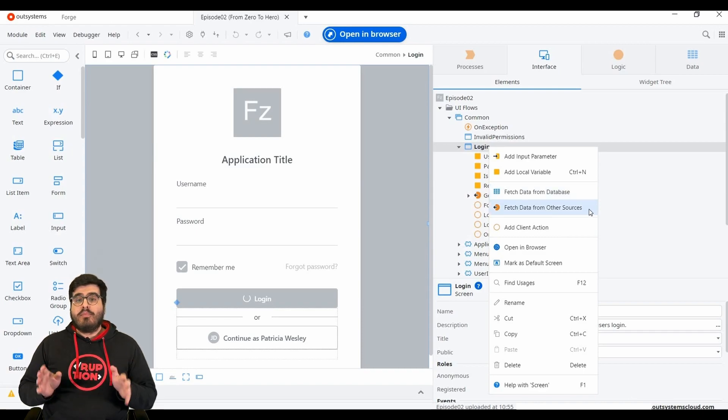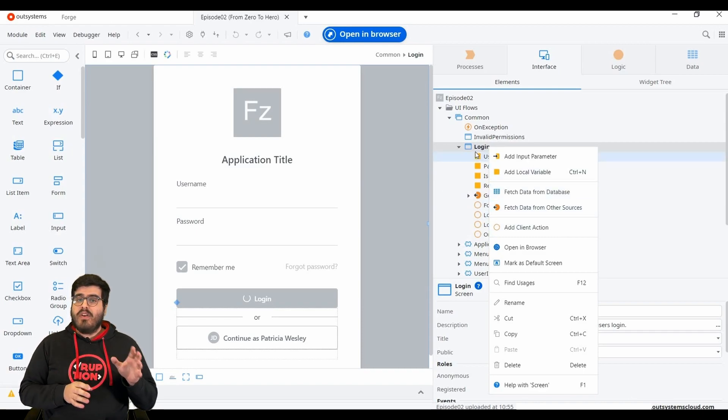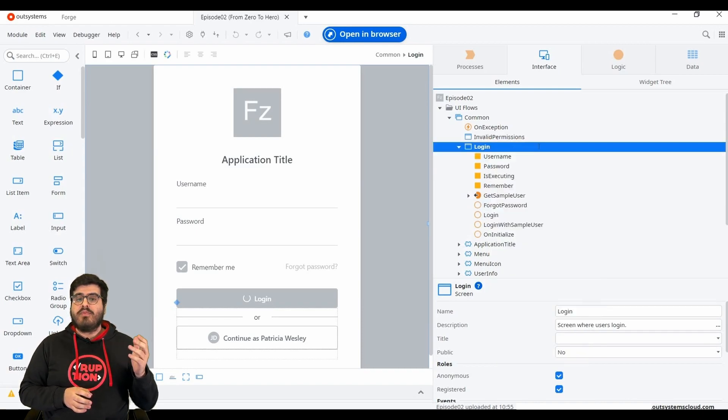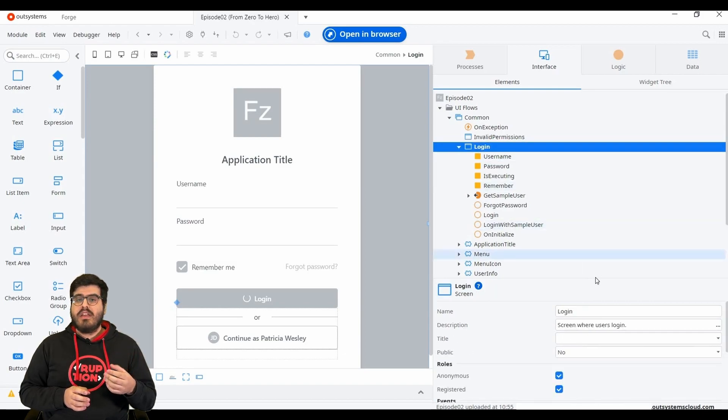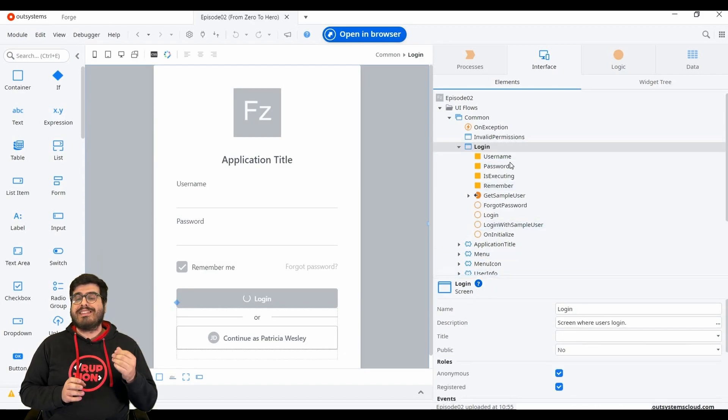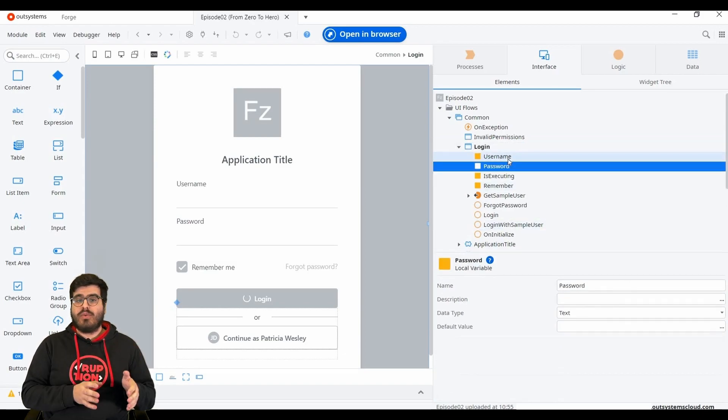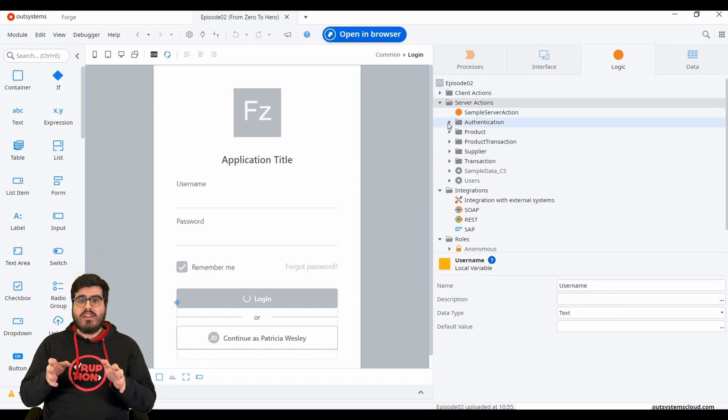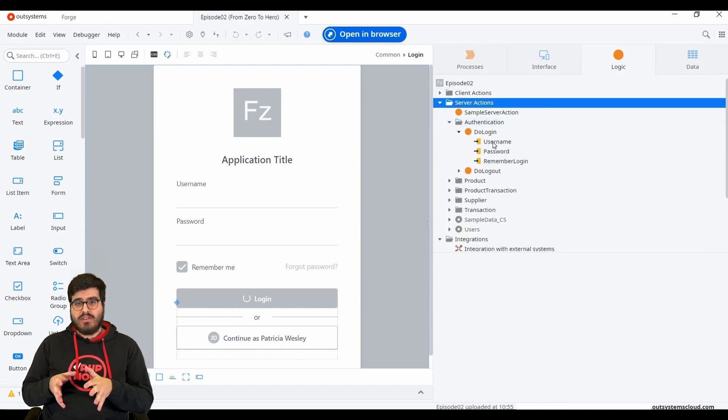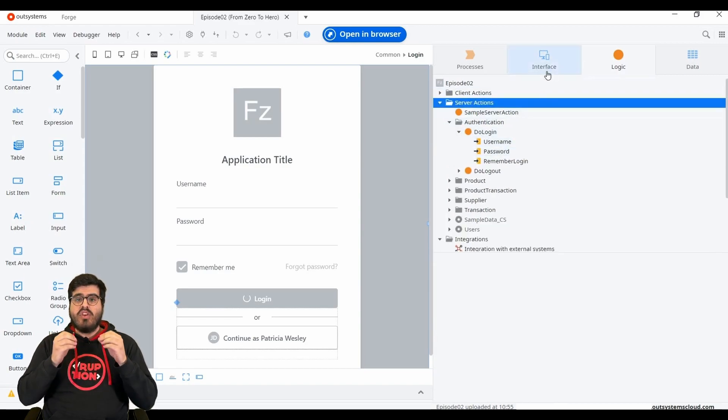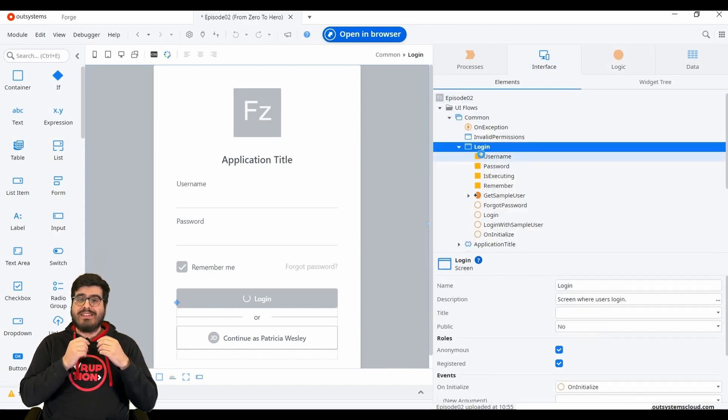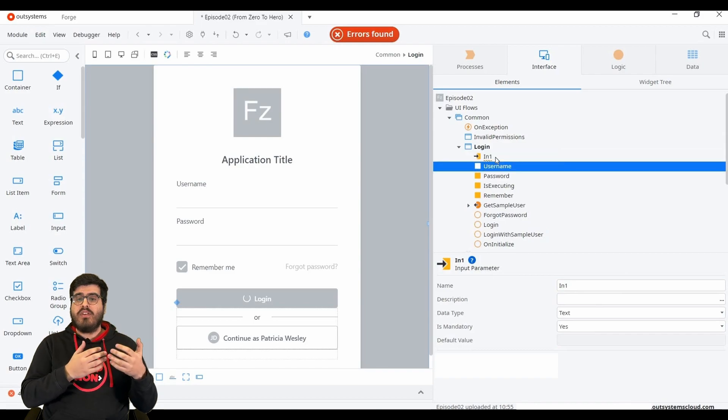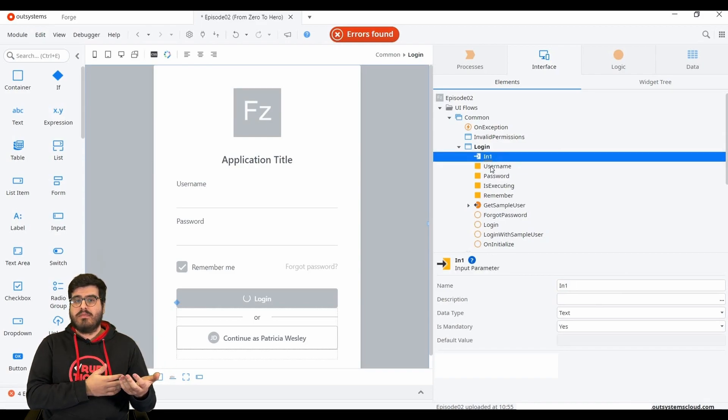On the previous videos, we talked about variables and input variables in logic. They work the same way with screens. Imagine that your screen is your action. When you are using it on your code, you can set the input variable value.